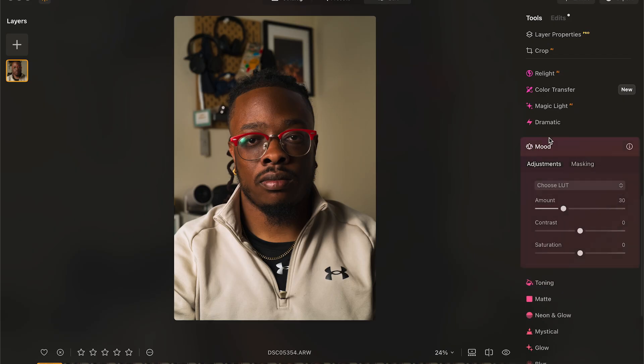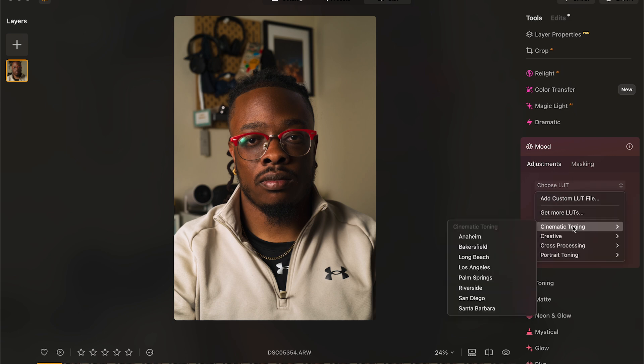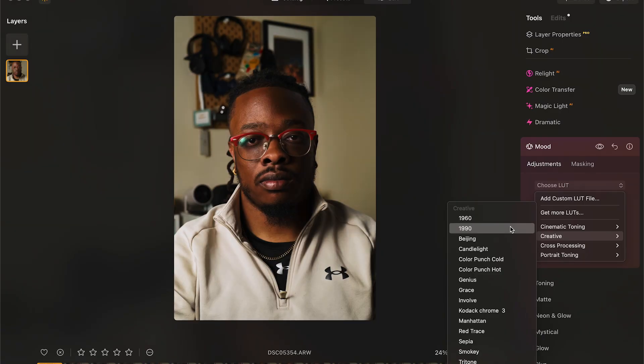You can do this in Lightroom and Photoshop, but it's not as easily accessible — there are extra steps. It feels like finding these things in those programs is hidden. However, in Luminar Neo, this is front and center. It's literally a tab on the side that says Mood, and when you click on that, you're able to apply LUTs to your photos.